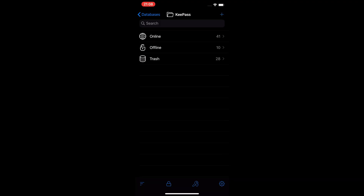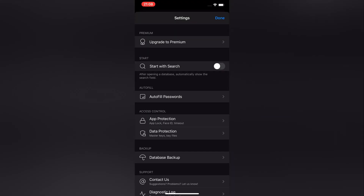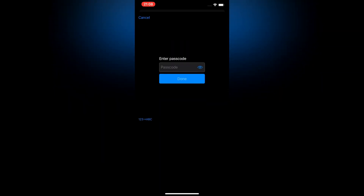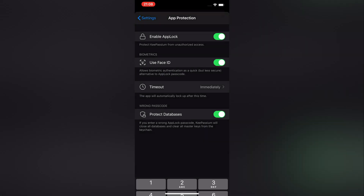Let's adjust the settings so that you don't have to enter the password every single time you want to open up your KeePass database. Tap on the cog icon in the lower right corner and choose App Protection. Enable App Lock and choose a PIN to unlock your database. Make sure to also enable the Face ID feature if it isn't enabled by default already. If you don't want to use Face ID, you'll be able to quickly unlock your database using the PIN you just entered.